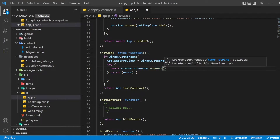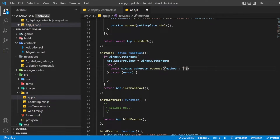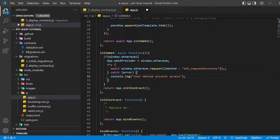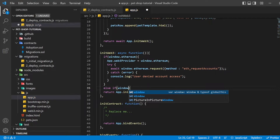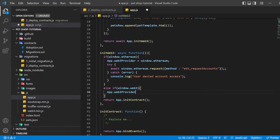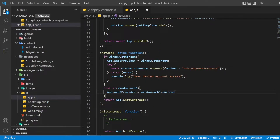We also need to explicitly request access to the accounts with ethereum.enable. If the ethereum object does not exist, we then check for an injected web3 instance. If it exists, this indicates we are using an older dapp browser, and we get its provider and use it to create our web3 object. If no injected web3 instance is present, we create our web3 object based on our local provider. This fallback is fine for development environments but is insecure and not suitable for production.